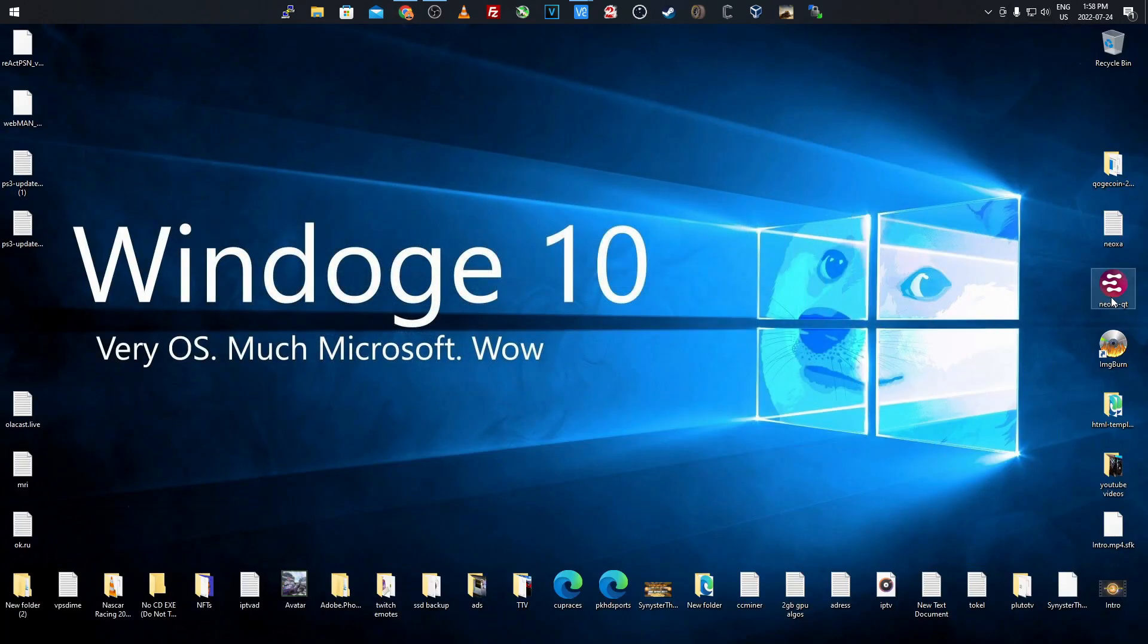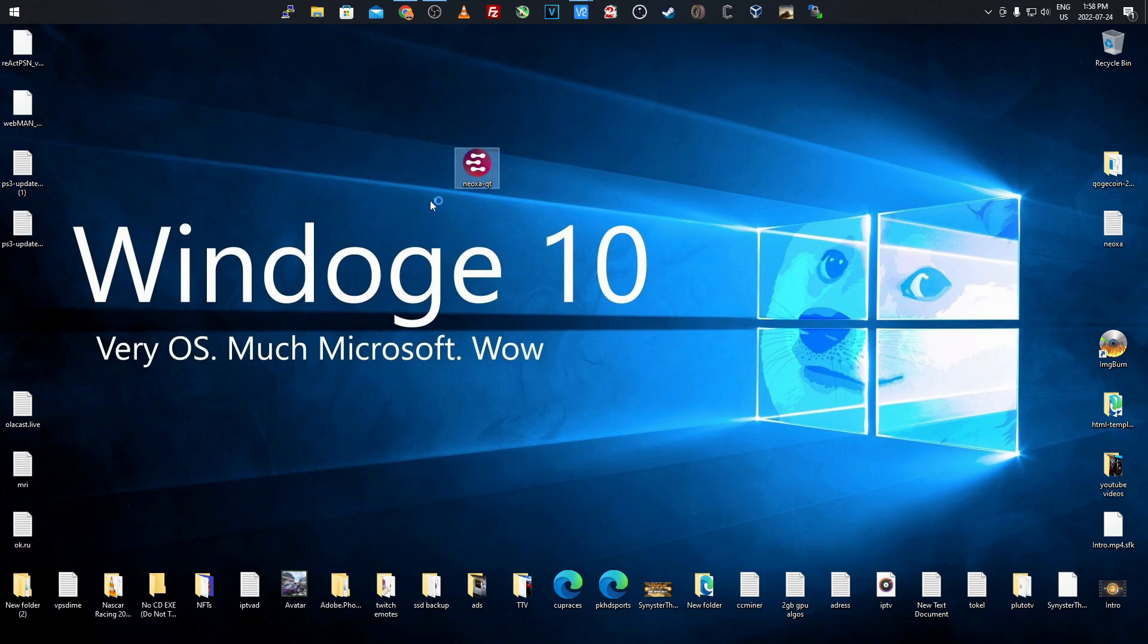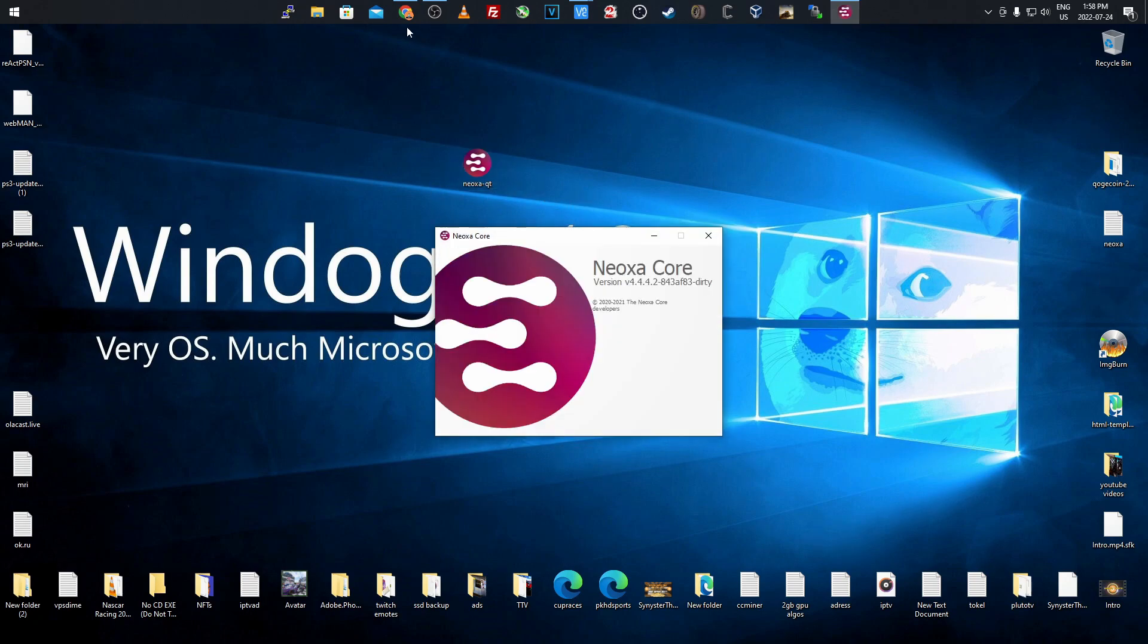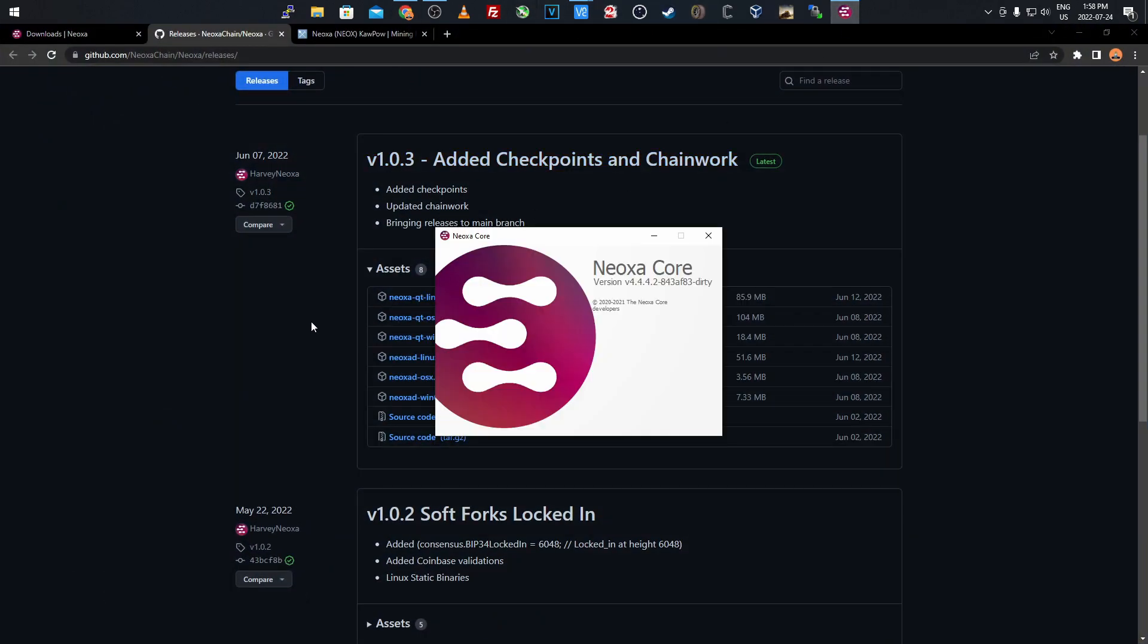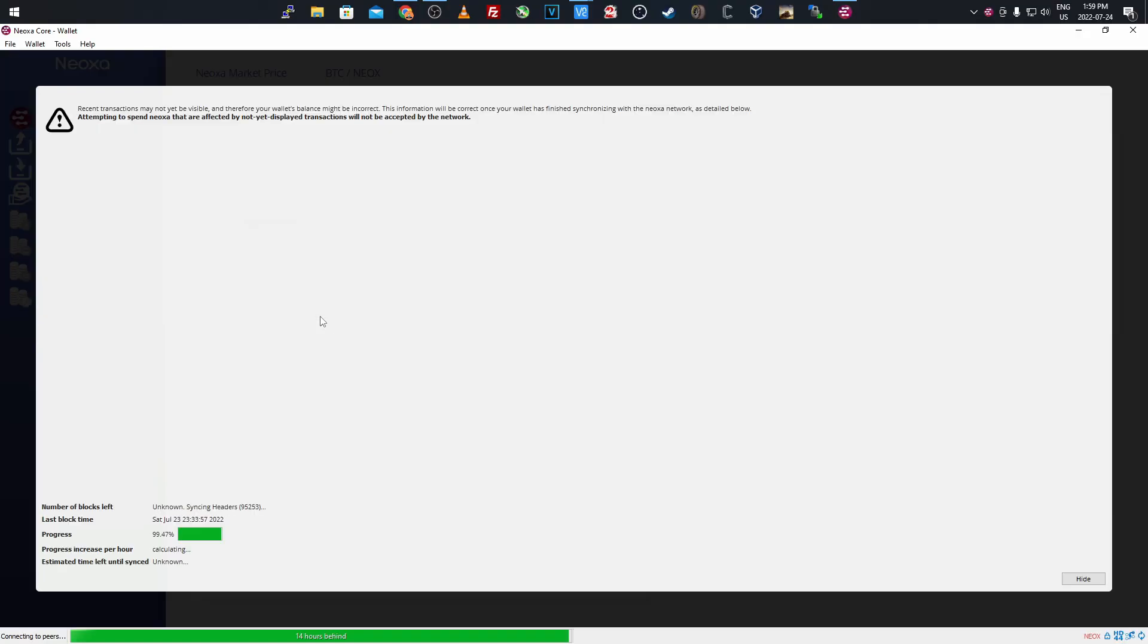Once you download it, extract it and it should bring you to your desktop as you see here. When you open it, it's going to look very similar to the Ravencoin wallet. I'll let that open up here. Because it's forked off Ravencoin they also do assets and everything like that, and they have the assets working on this wallet.